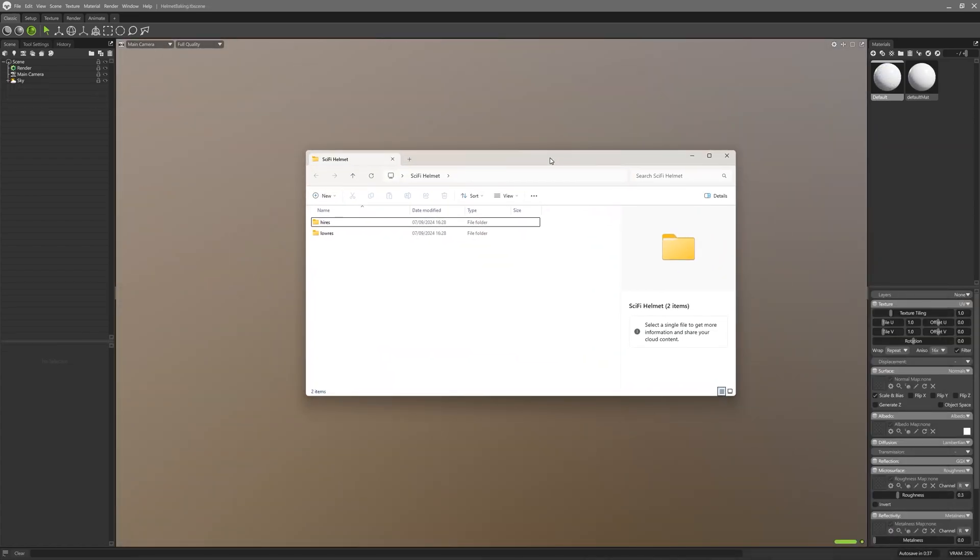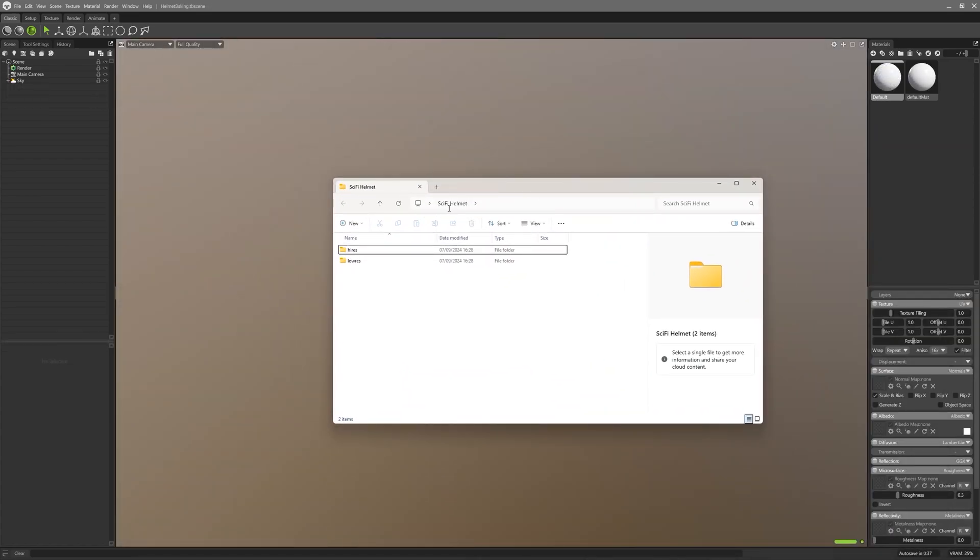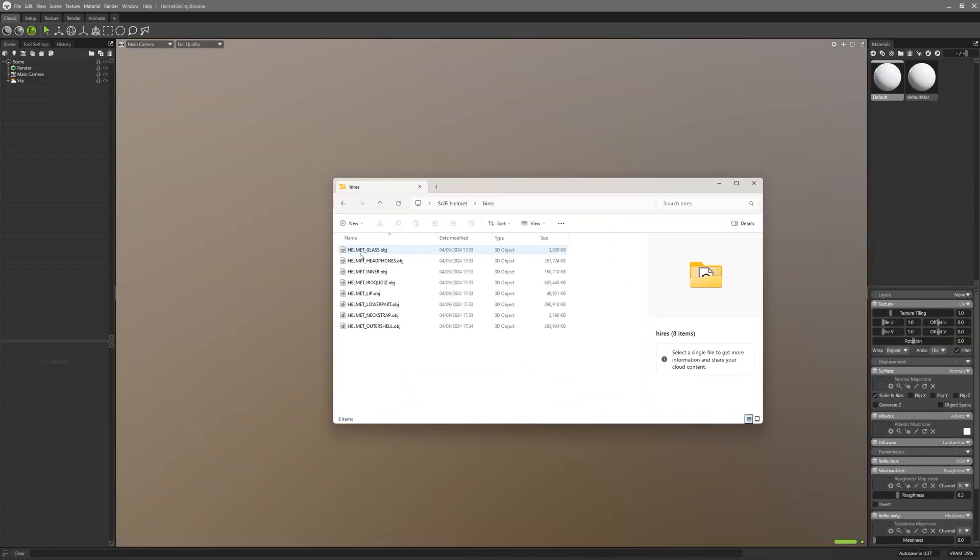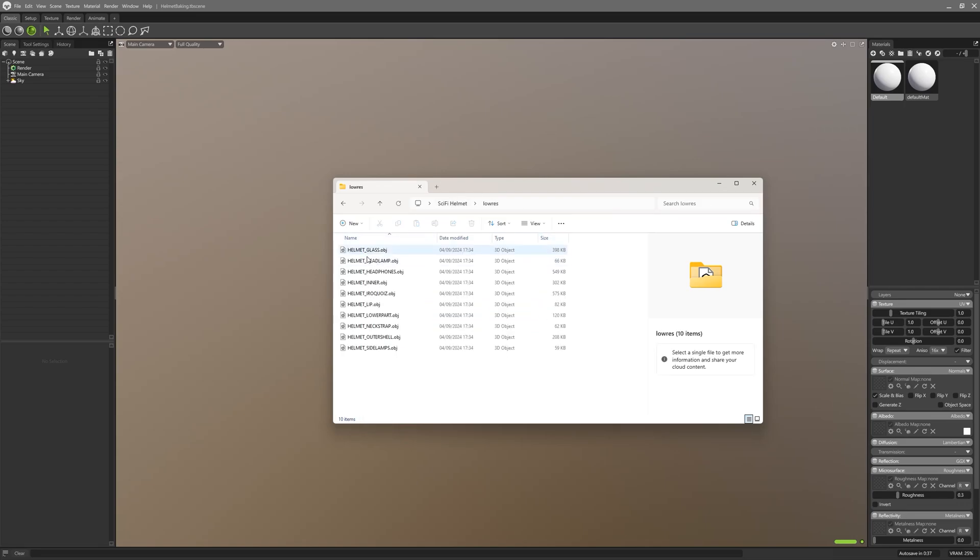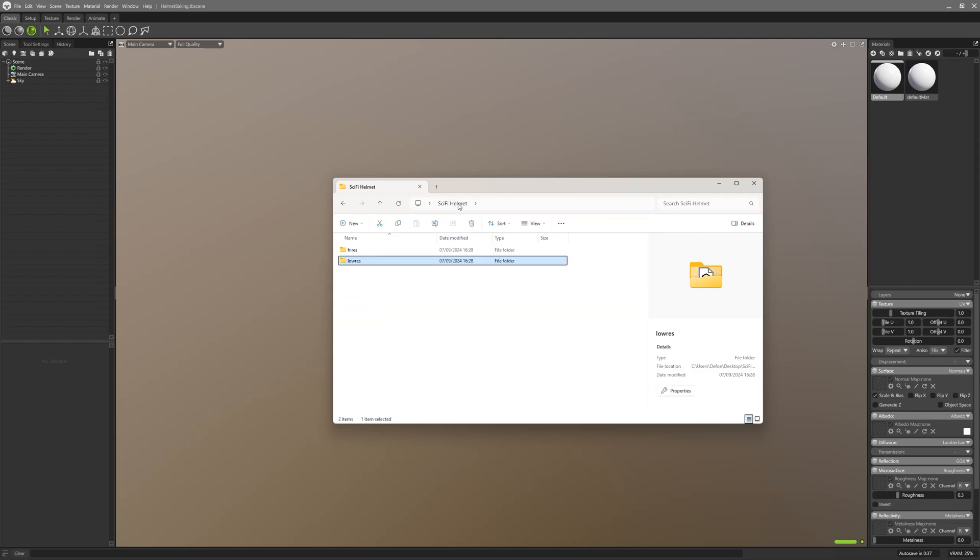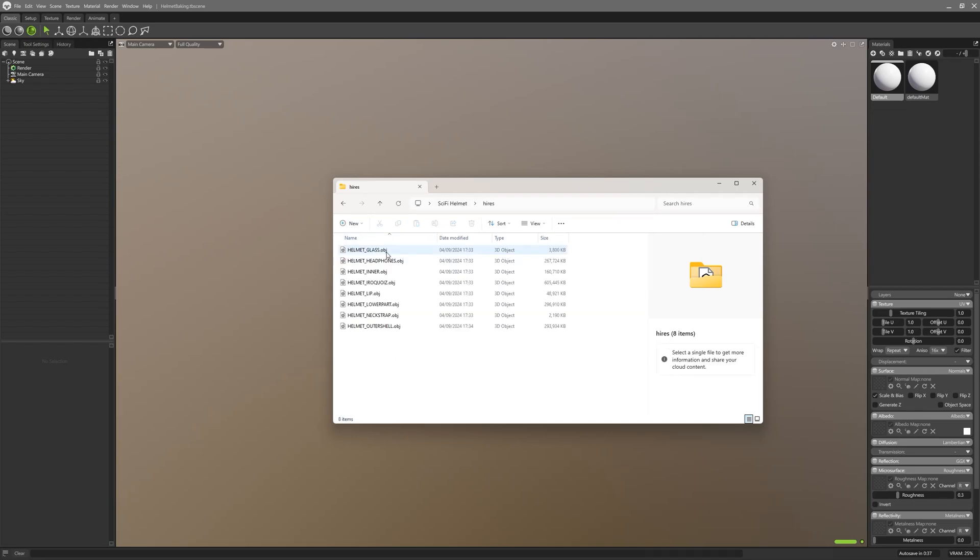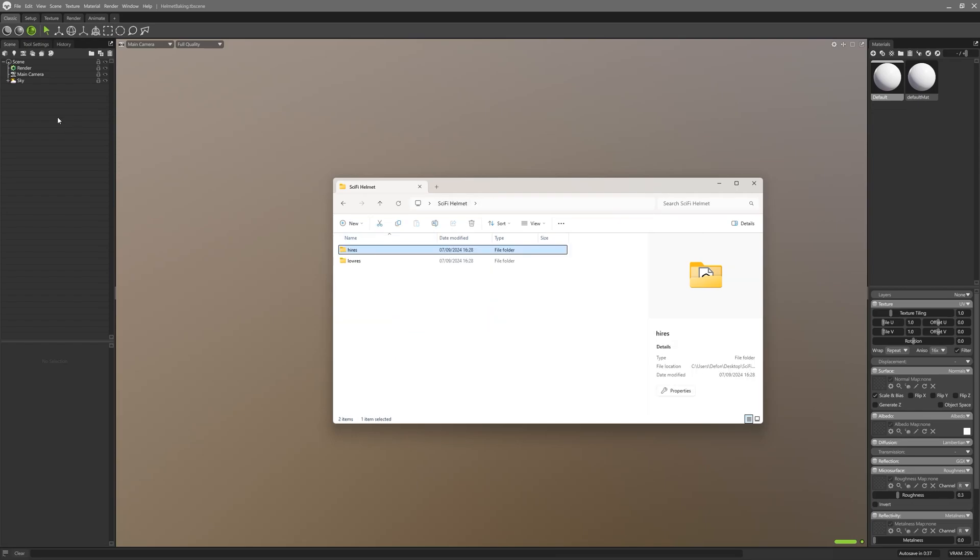As you can see I have two folders here containing high-res and low-res models. I have eight high-res pieces which I sculpted in ZBrush and the same amount of low-res pieces which I will project those high-res models onto. You may wonder why I actually have 10 pieces in the low-res folder, but no worries - it's because I won't do any baking for the helmet lamps which I will use as they are since they don't have any details really.